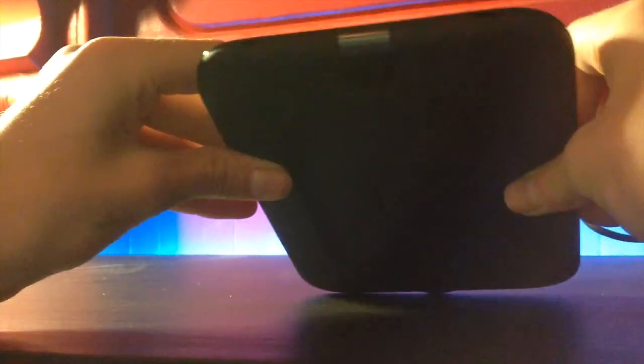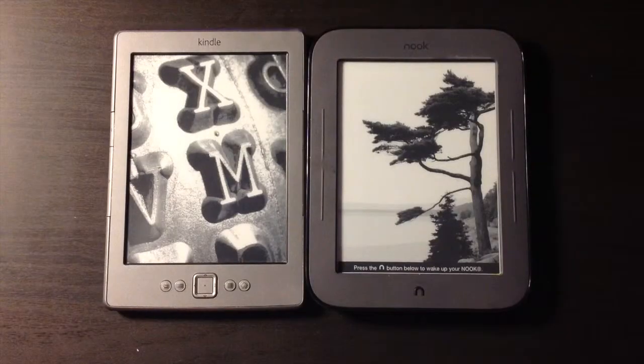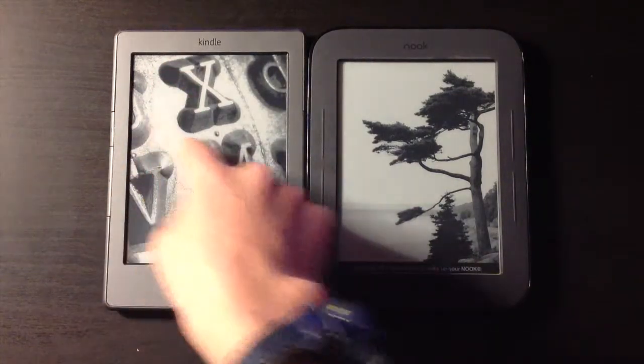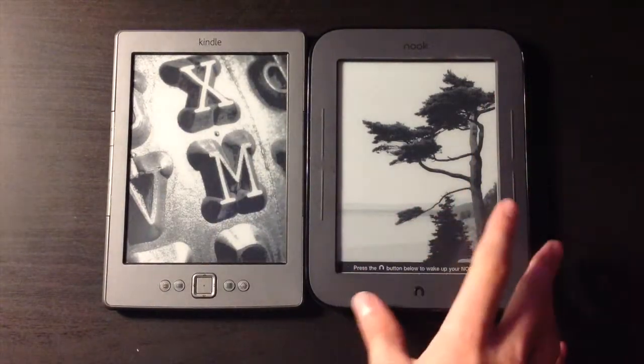The Kindle power button is at the bottom and it has a little indicator light for when it's charging or when you turn it on. The Nook's power button is at the top of the device and it does not have the same indicator light. Both devices have a 6-inch e-ink display.